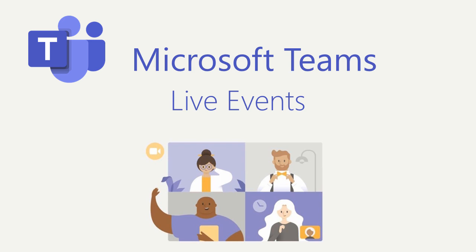In this video, I'd like to talk about Teams Live Events. In a modern workplace, a Teams Live Event is the perfect way to connect with people in a format that's one-to-many.